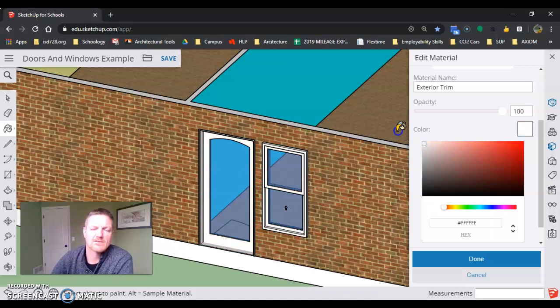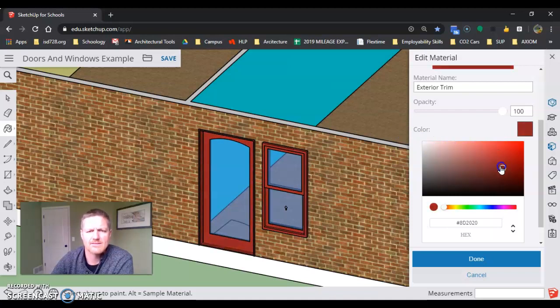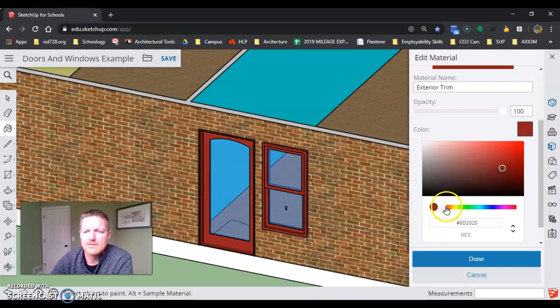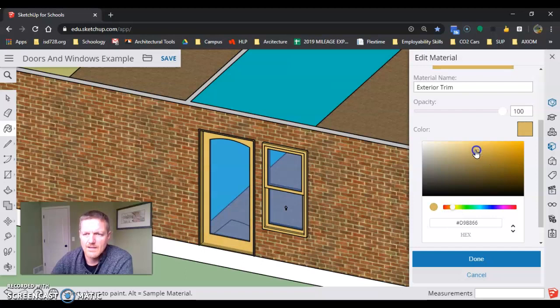Maybe I want to see what it looks like white, or what it looks like with a nice cranberry against that brick, or maybe I want to see what sandstone is going to look like.